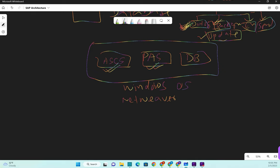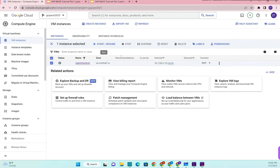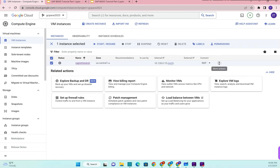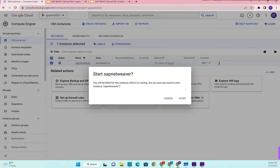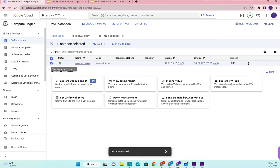Let me log into the system first. I'll go to Google Cloud Compute Engine - this is my Windows server in the US central region. I'm going to start it. You can start from here or click the three-dot icon and choose start. It's asking to start SAP Netweaver so I'll click start - it will take about 30 seconds. Now you can see the server is up and running, instance running, and I'll log in using RDP remote desktop.